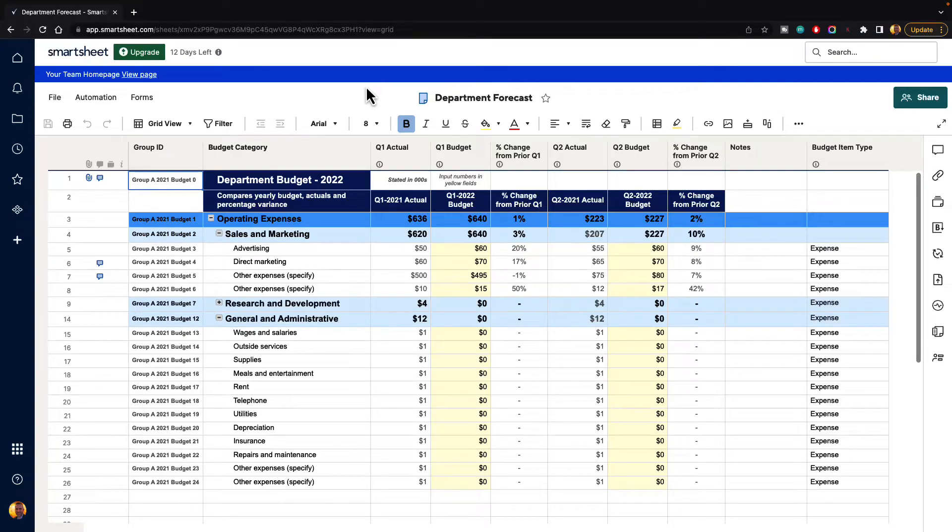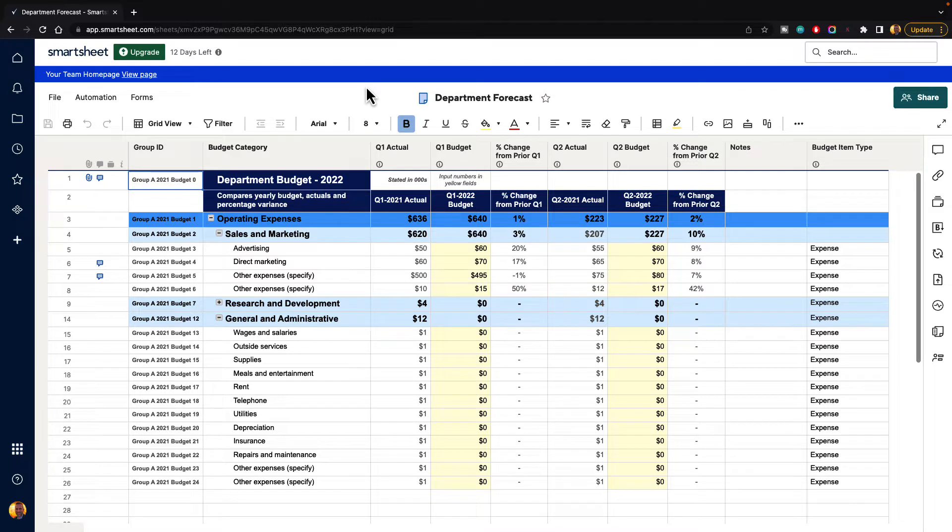In this video, I'm going to show you how to lock and unlock columns inside of Smartsheet.